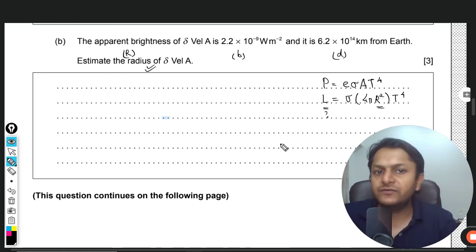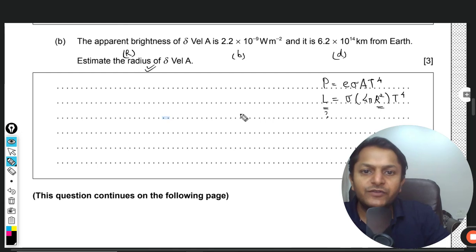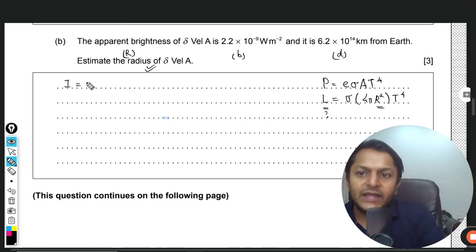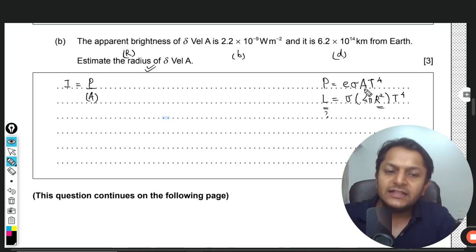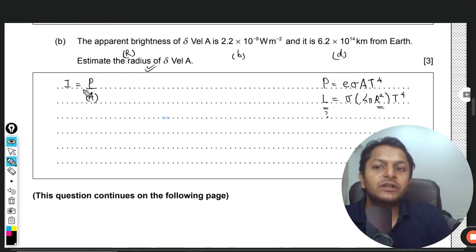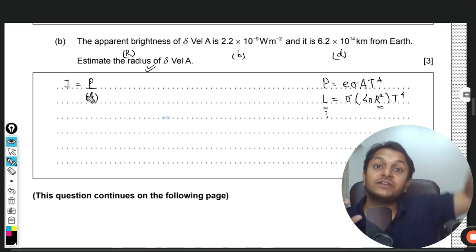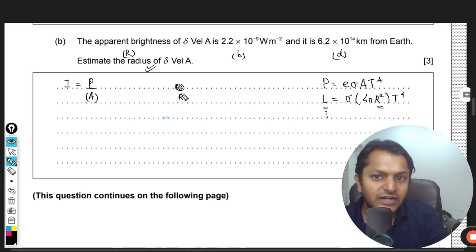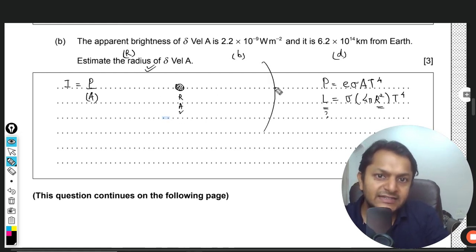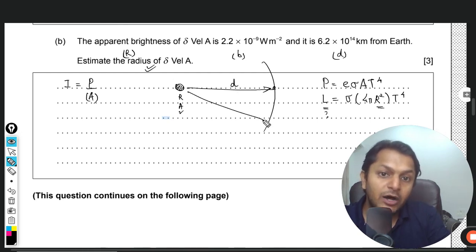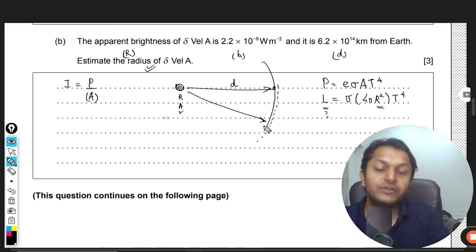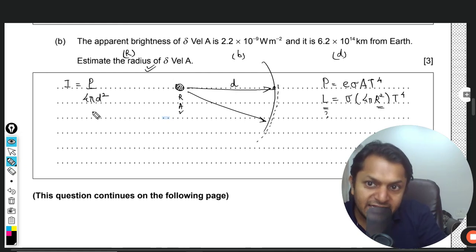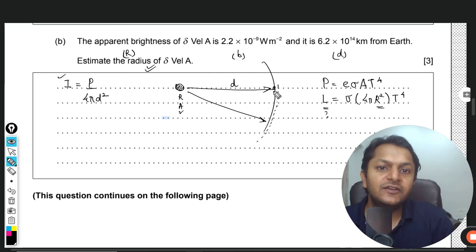We don't know the luminosity yet. To find it, we use the apparent brightness, which is intensity defined as P/A — but this A is NOT the star's surface area. It is the surface area over which the total energy is distributed as it reaches Earth. If d is the star-Earth distance, that area is 4πd².